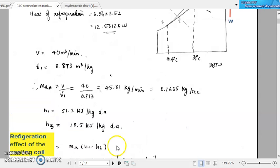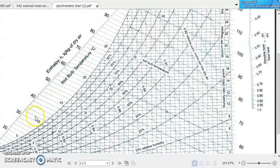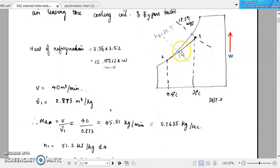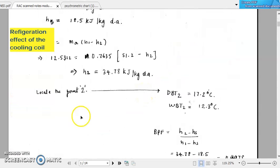We can now easily locate point 2. We have already drawn the line from 1 to S, and we have found the enthalpy value H2 as 34.78. Locate the value 34.78 on the enthalpy axis, then draw the line from that value into the psychrometric chart. That line will intersect the line 1 to S at point 2. Follow the line from H2 corresponding to 34.78 kilojoules per kilogram — this line intersects line 1 to S at point 2. After locating point 2, we can find the dry bulb temperature and wet bulb temperature, which come to around 17.2 and 12.3 degree Celsius respectively.